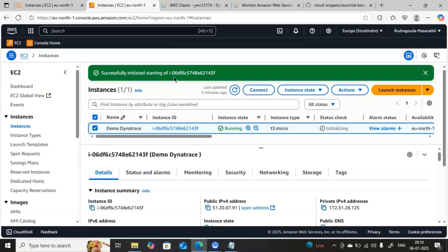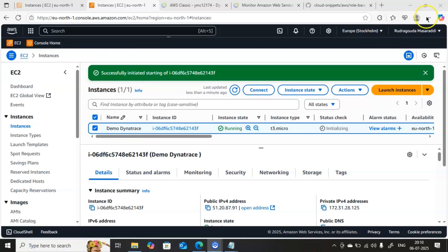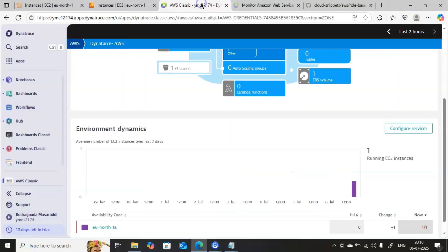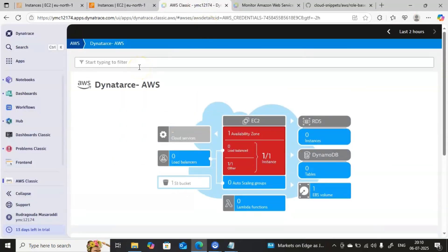This is the same server we used for Linux monitoring yesterday. If you have not watched that video, please do watch — I will provide that link in the description box. In my environment I have only one instance: demo-dynatrace, where I have installed the Dynatrace OneAgent and I am monitoring that. Let me click Close and go back to the Dynatrace console.